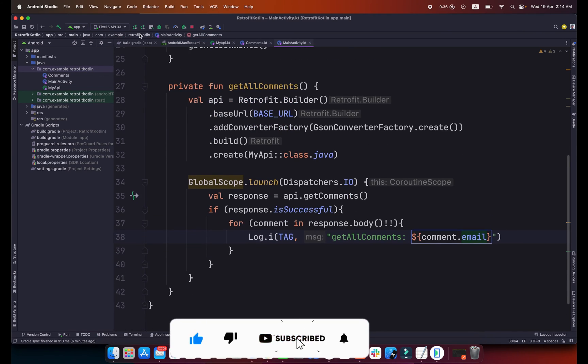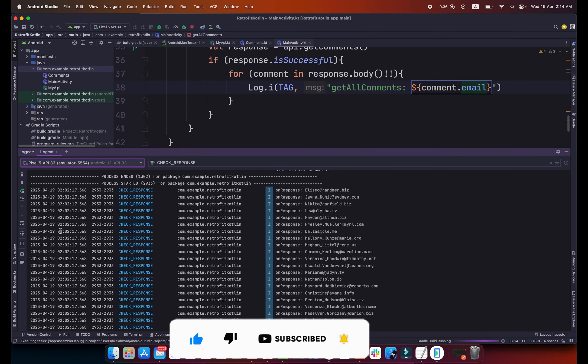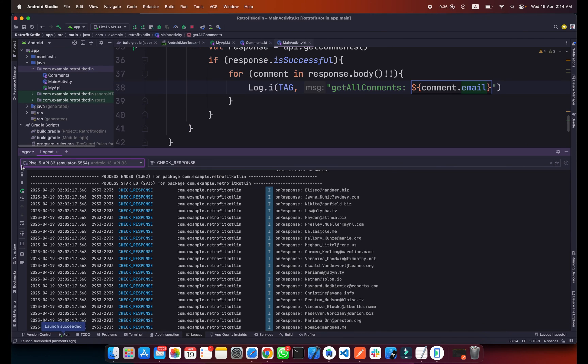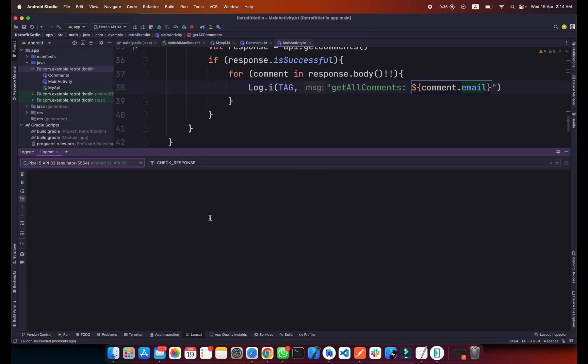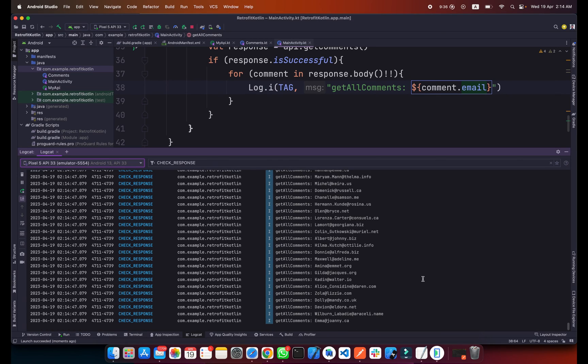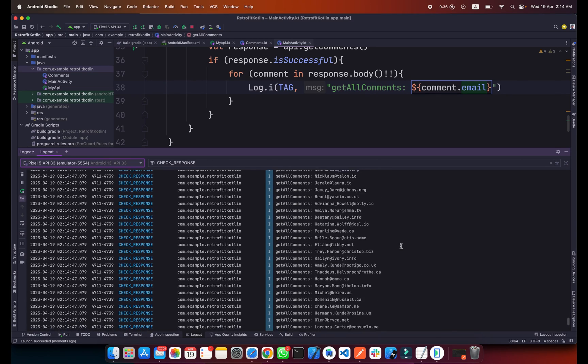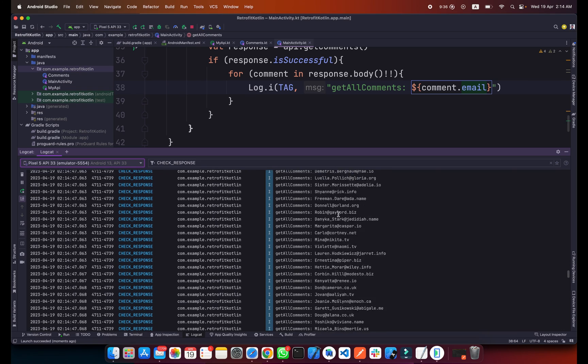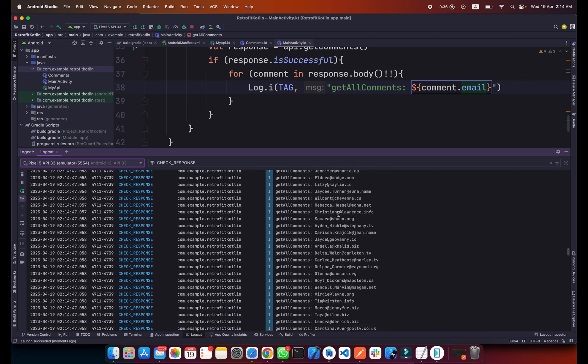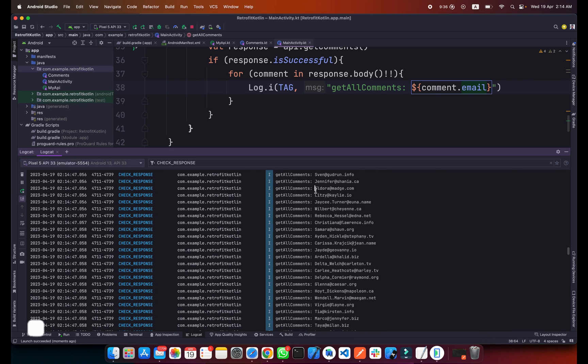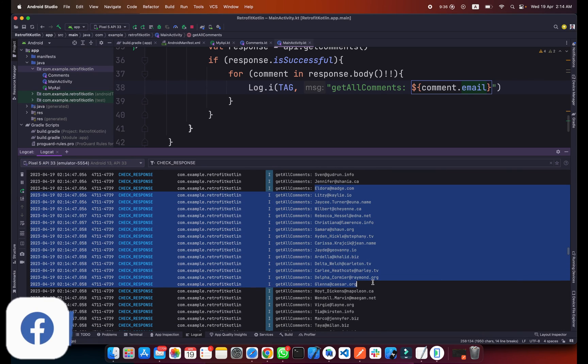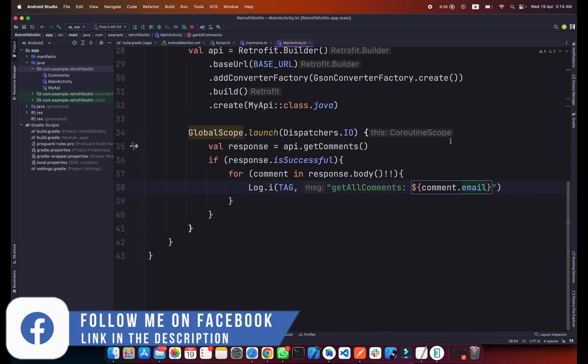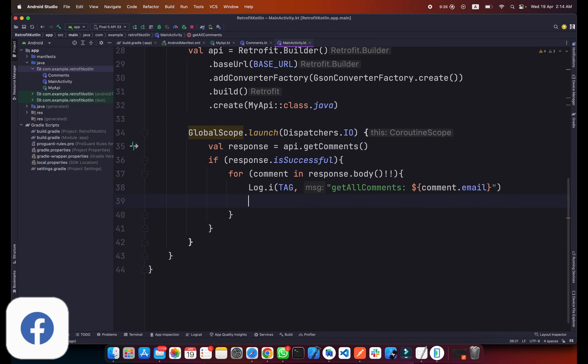Now I will run my application. Let me clear this Logcat for now. As you can see we are getting all the emails from the API. This is all the emails.